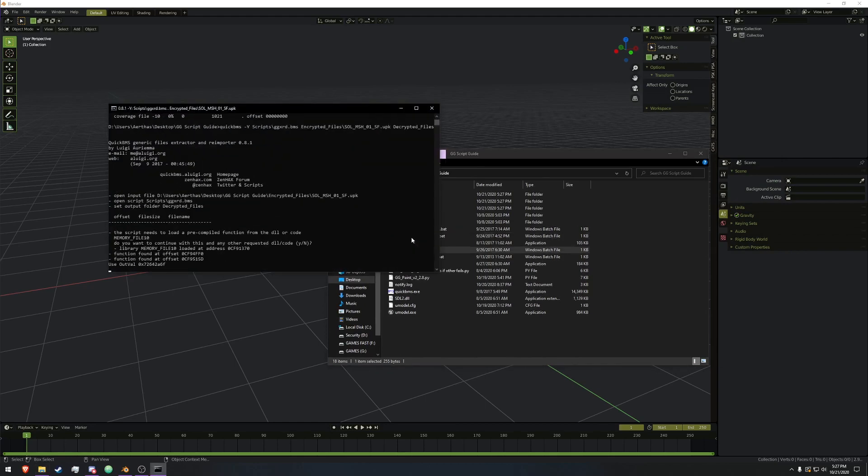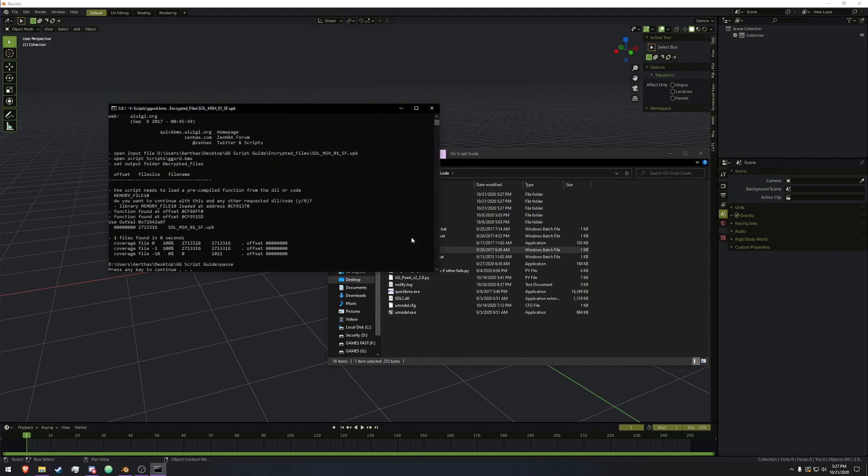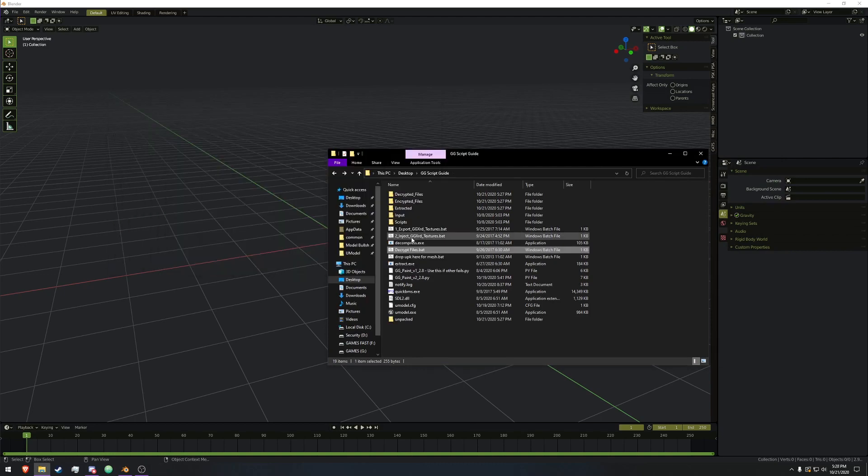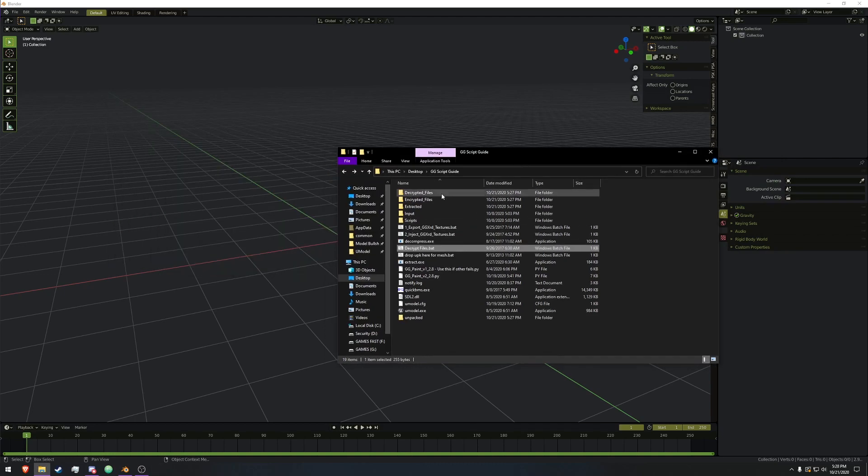Don't click anything, let it run through until it says press any key to continue, otherwise the script will break. Let it run through, and we will have new folders.